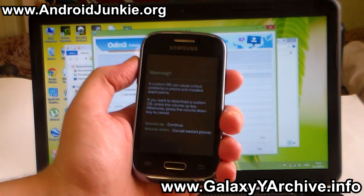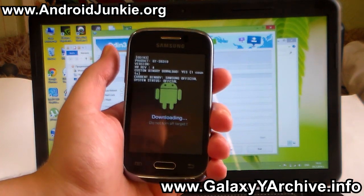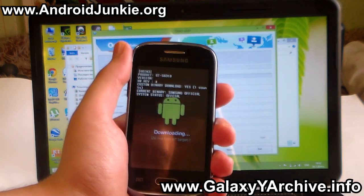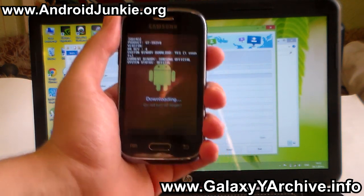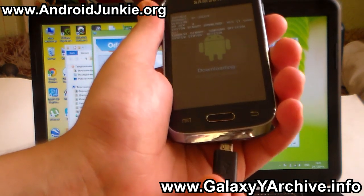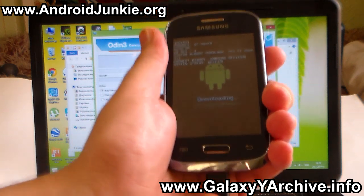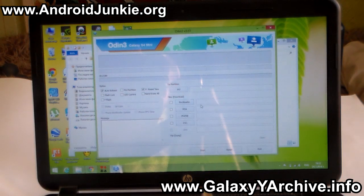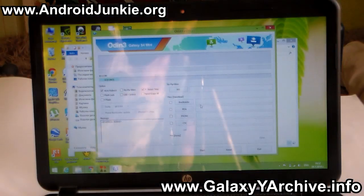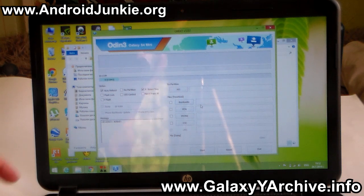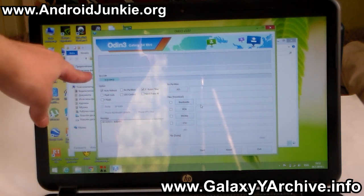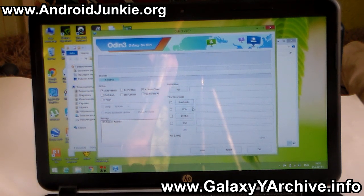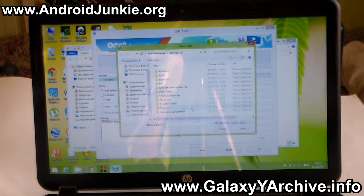Next you need to press the volume up key like this, and now you need to connect it to your computer. Connect this side to the phone and the other one to your computer. At this point Odin should recognize your phone.